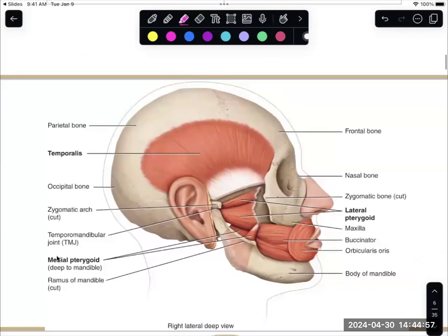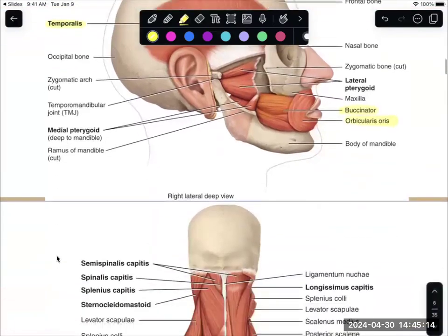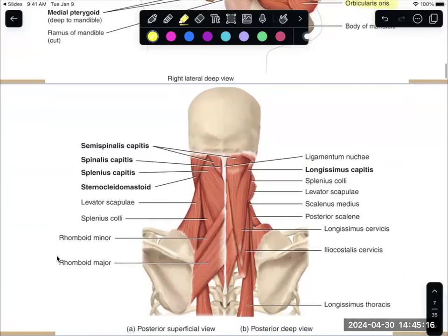Here's a better view. If we take off some of the layers, you can see that temporalis better. There's the buccinator sitting back through here, and you can still see the orbicularis oris. Here on the back you can see that sternocleidomastoid coming into that mastoid process.